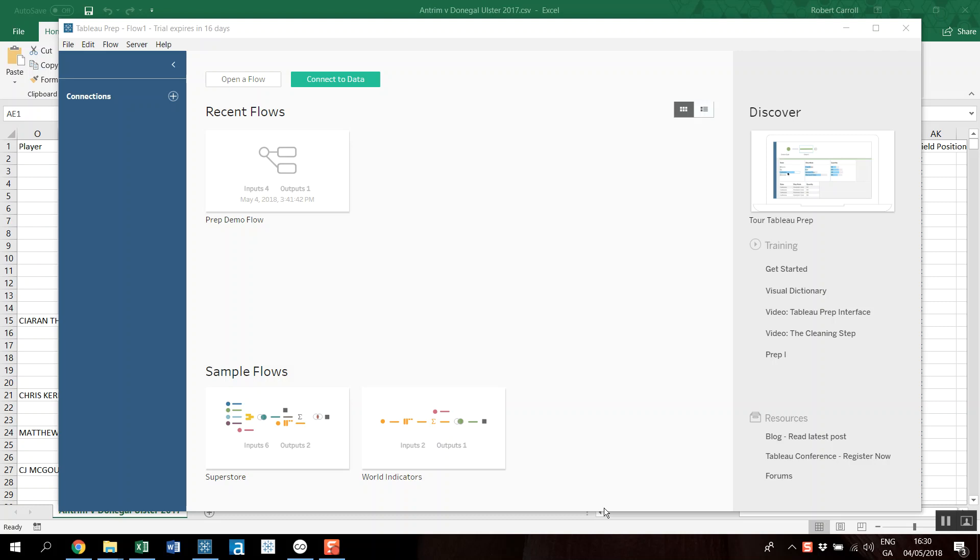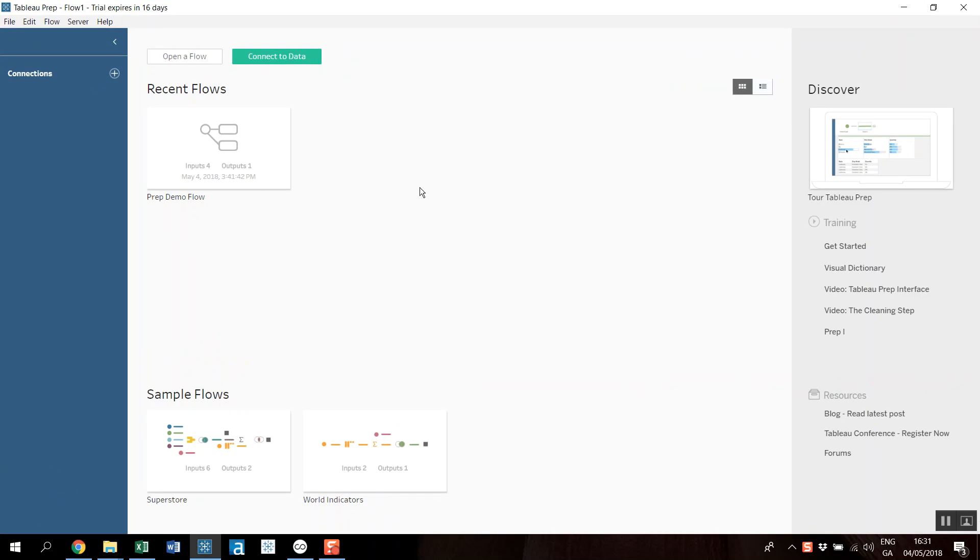Hello, welcome to this demo using Tableau Prep to create a pass map. Basically a pass map from A to B, so each pass is sort of lined out. I had done this previously in some other tools, but I want to show you how you would do it in this new Tableau Prep, which now comes with a Tableau Creator license.